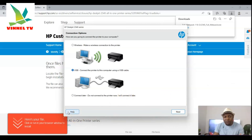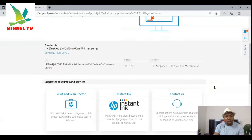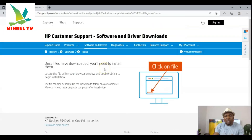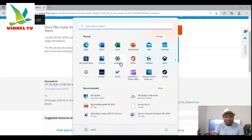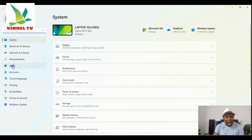Thank you very much. This is how to download the software for your printer so you can use it — in this case the HP 2540 driver and software. I also want to mention: if you want to remove this software from your PC, go to your Settings, then go to Apps.